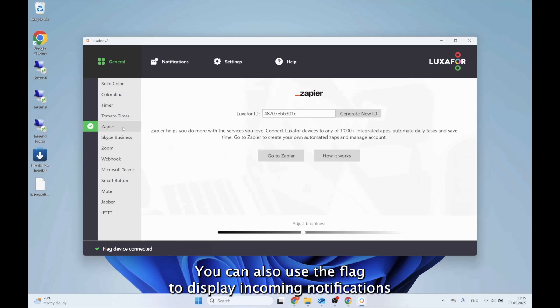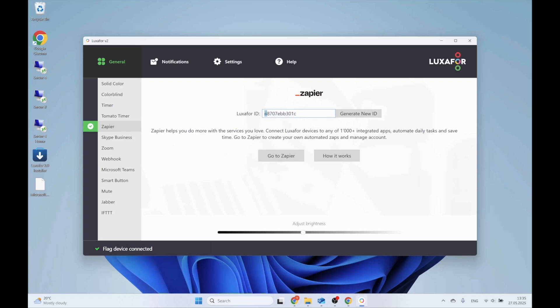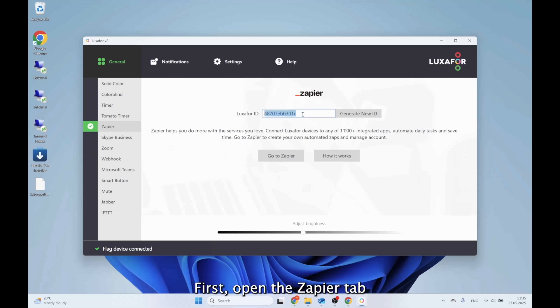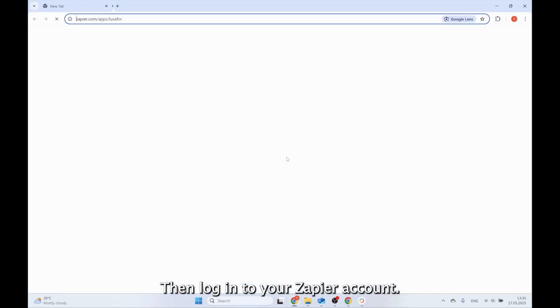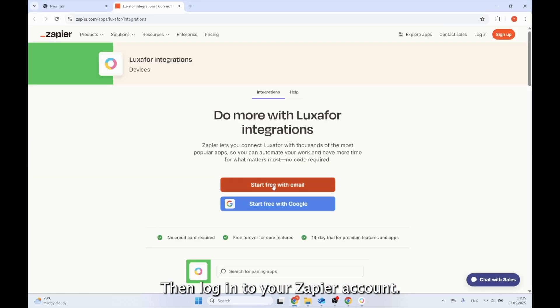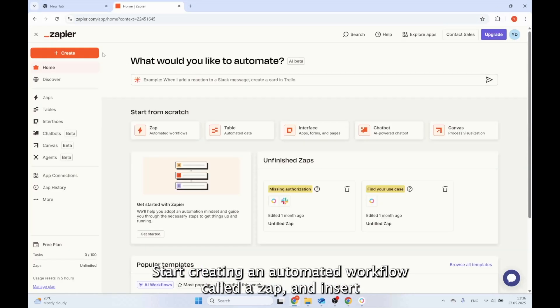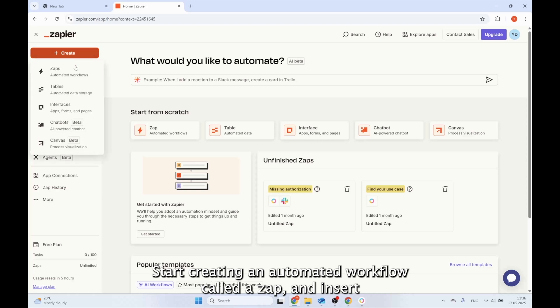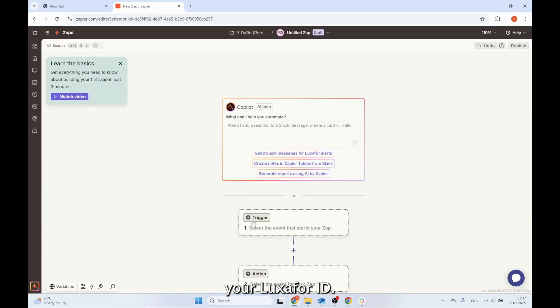You can also use the flag to display incoming notifications from nearly any app or platform by using Zapier. First, open the Zapier tab in the Luxafor app and copy your Luxafor ID. Then log in to your Zapier account, start creating an automated workflow called a Zap, and insert your Luxafor ID.